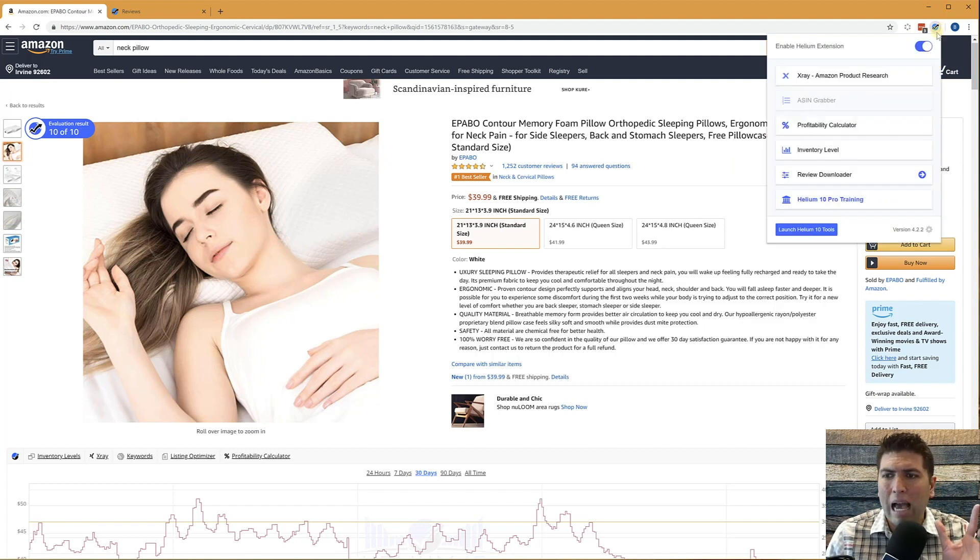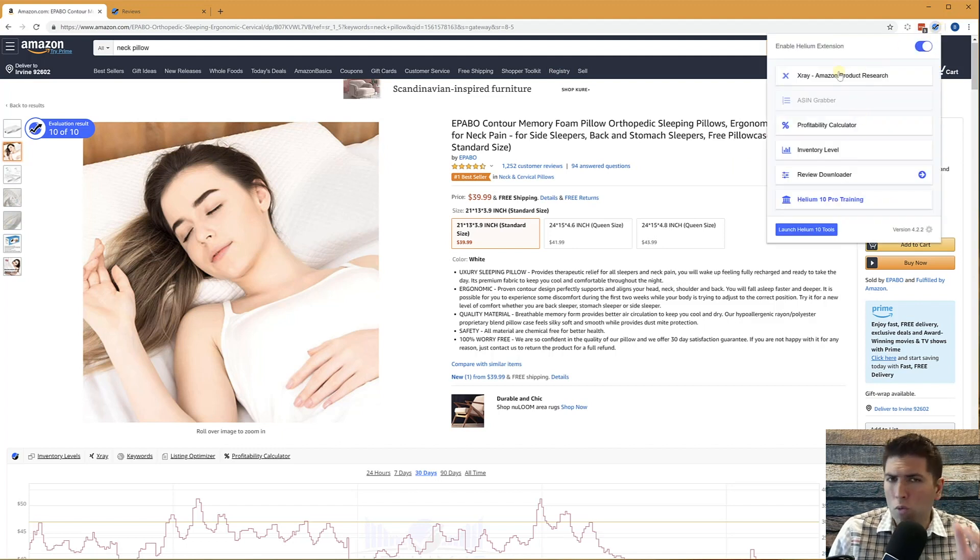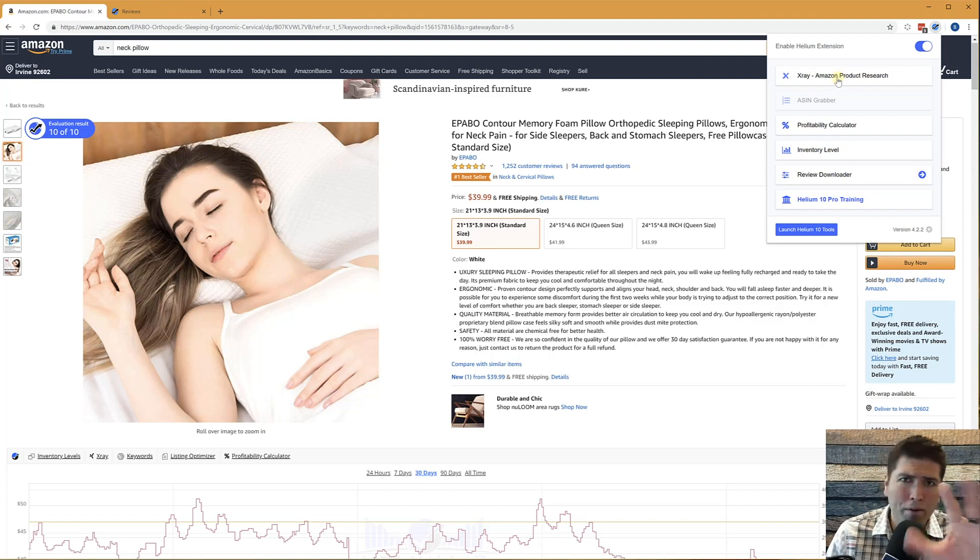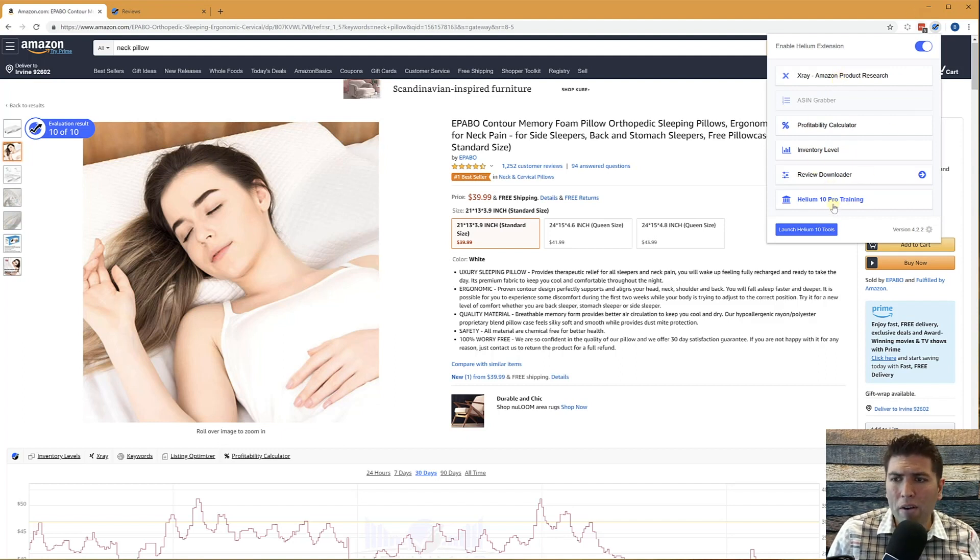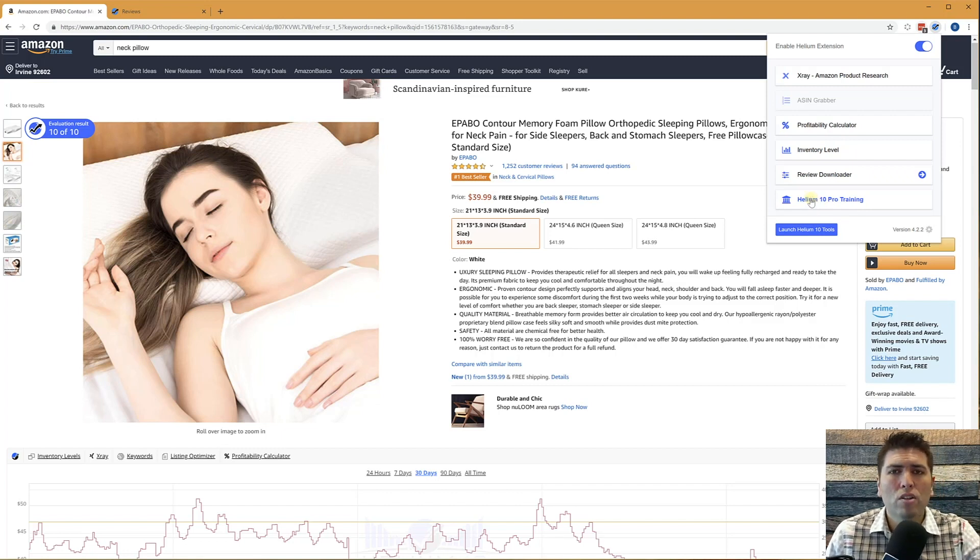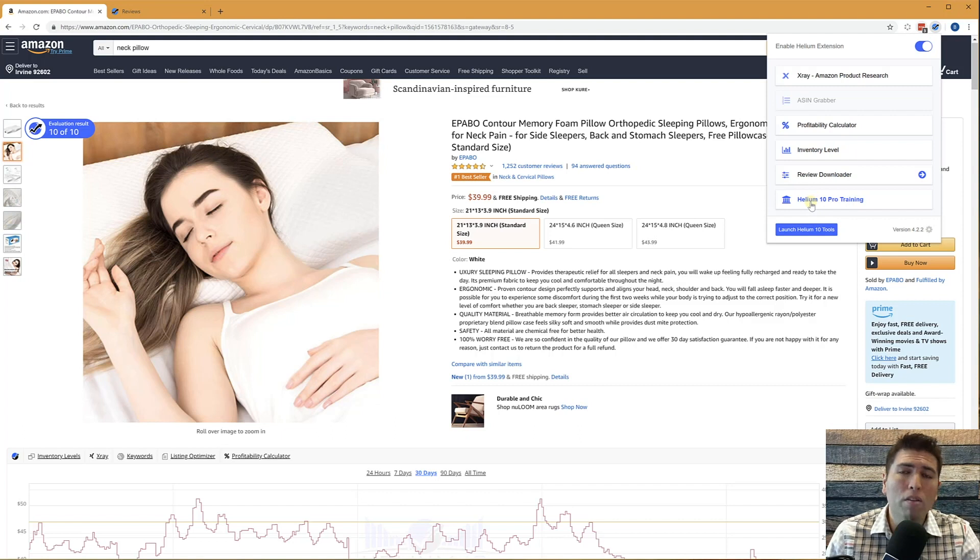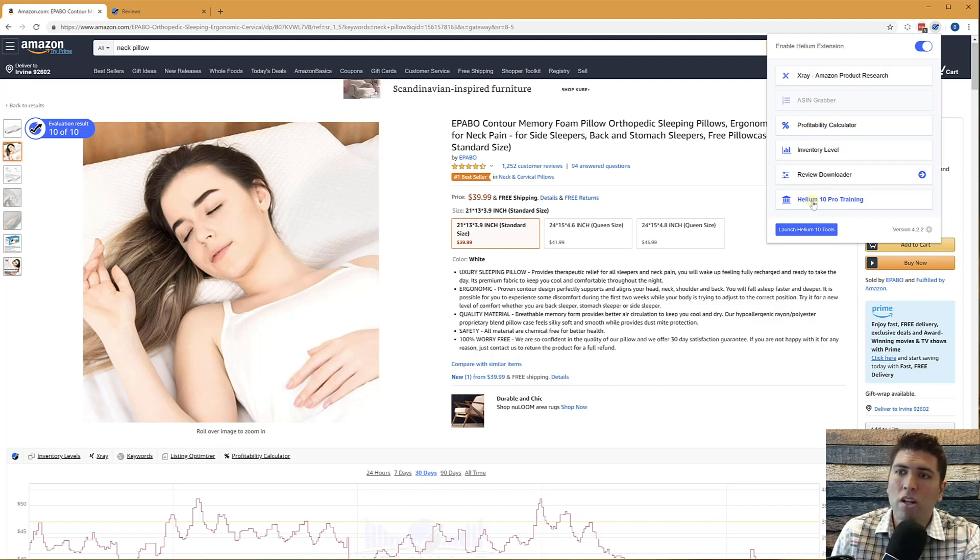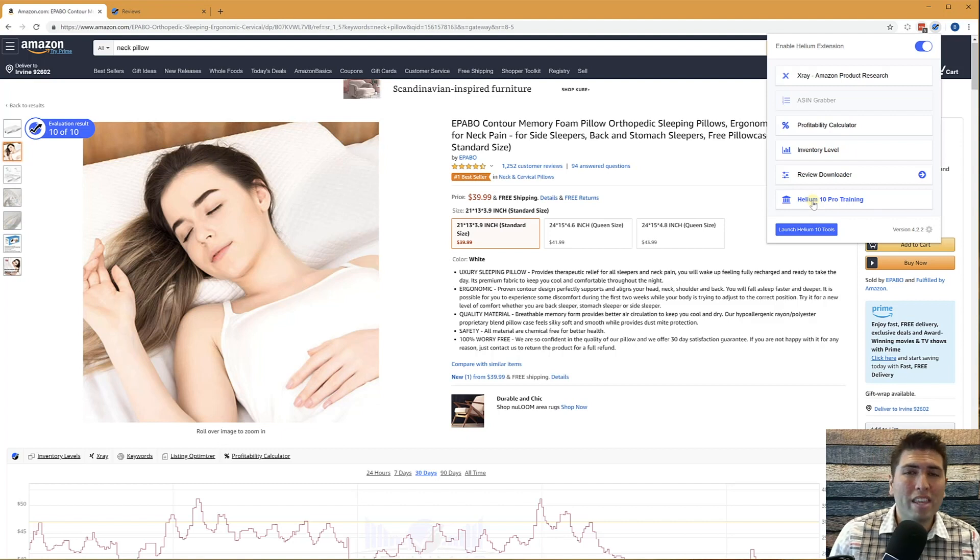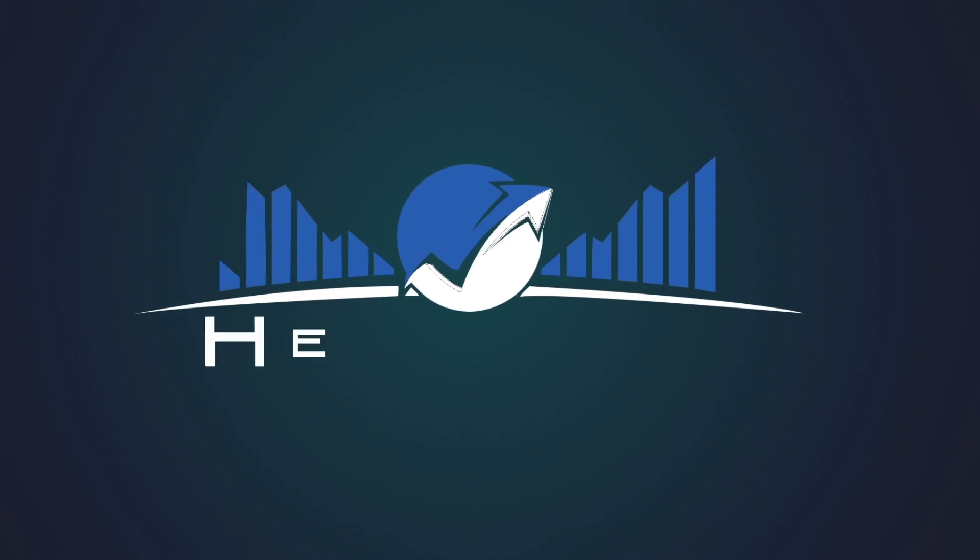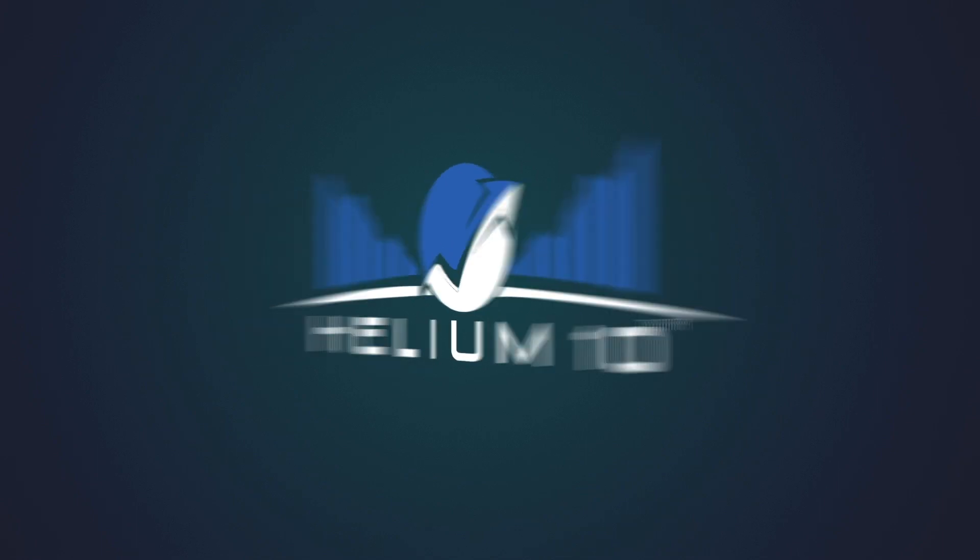This is our Chrome extension. If you need more information, more detailed videos, and you're not on our YouTube page right now, or you're not on our pro training, just click the Chrome extension and the very last button right here, Helium 10 pro training will take you to all the repository of all of the videos that will give you in depth tutorials on how to use each and every one of these tools within the Helium 10 Chrome extension. Thank you guys very much.